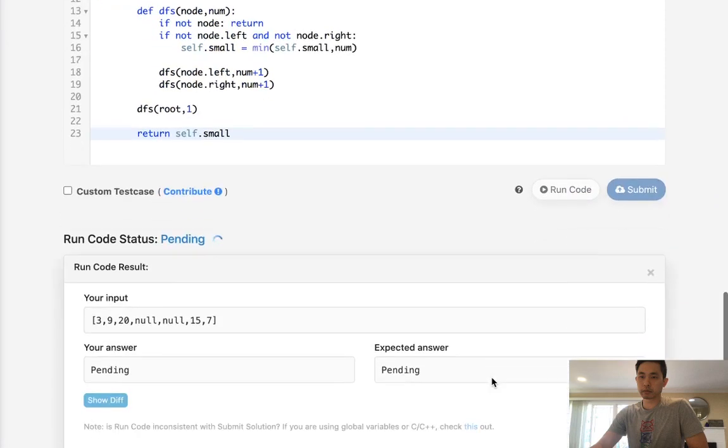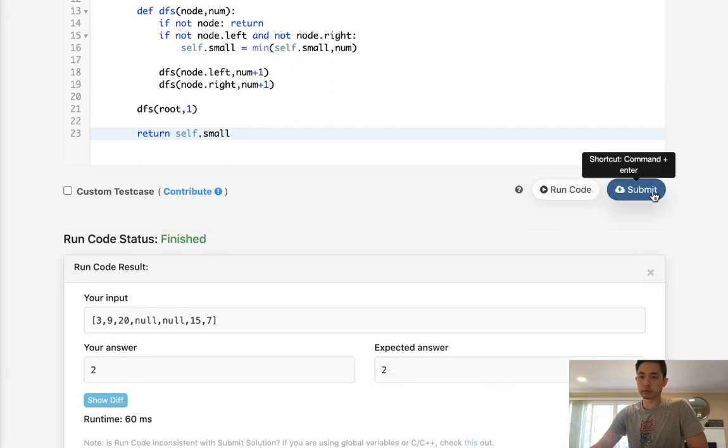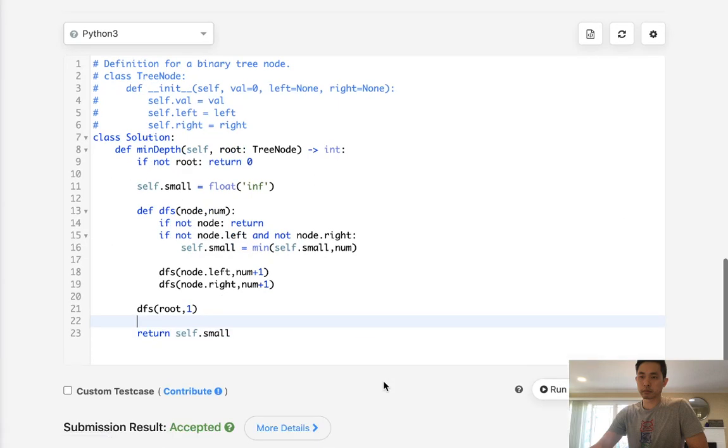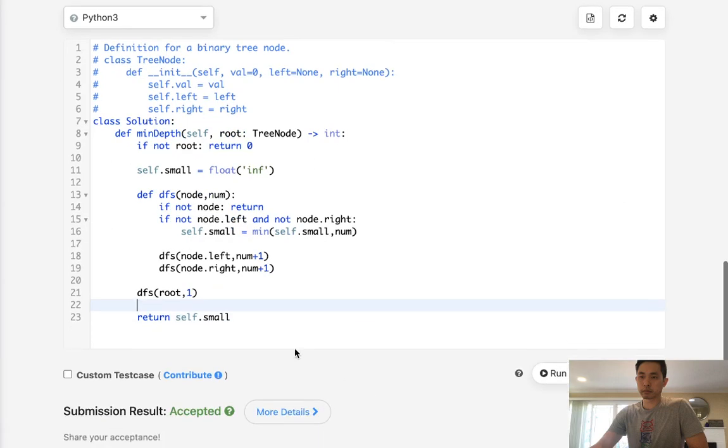So let's make sure this works. Submit that. And accepted. So that's depth first search. There's definitely better ways to do it than this, but this is the way that I'm comfortable with.